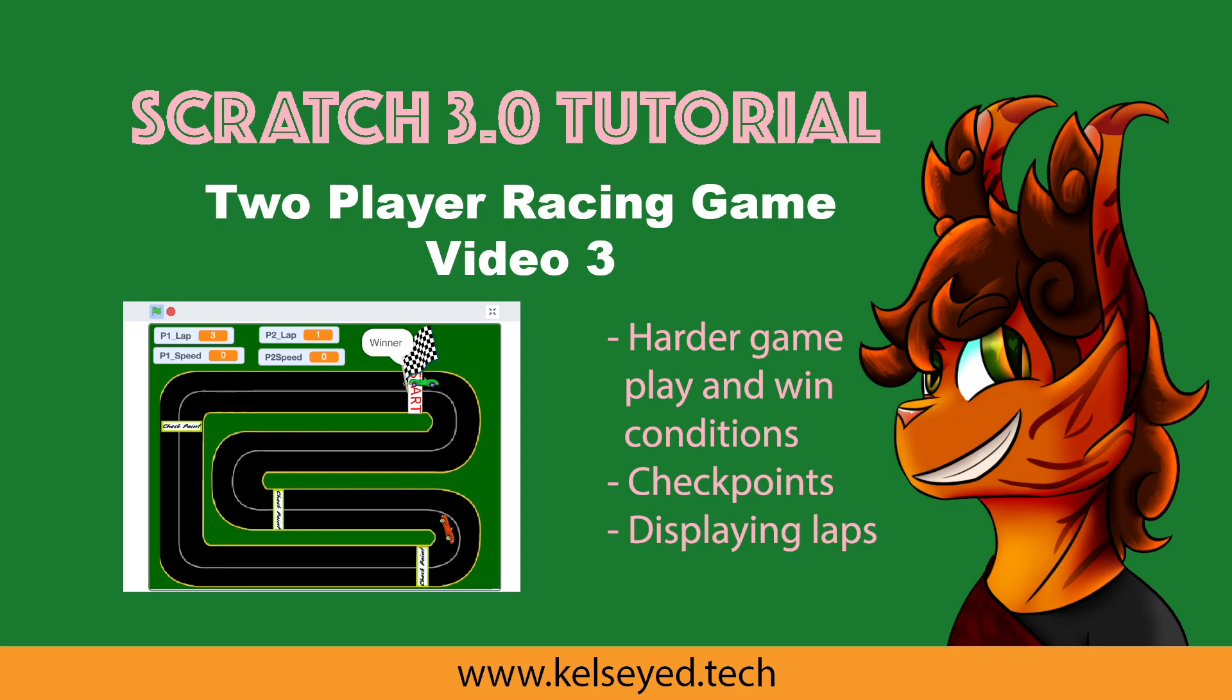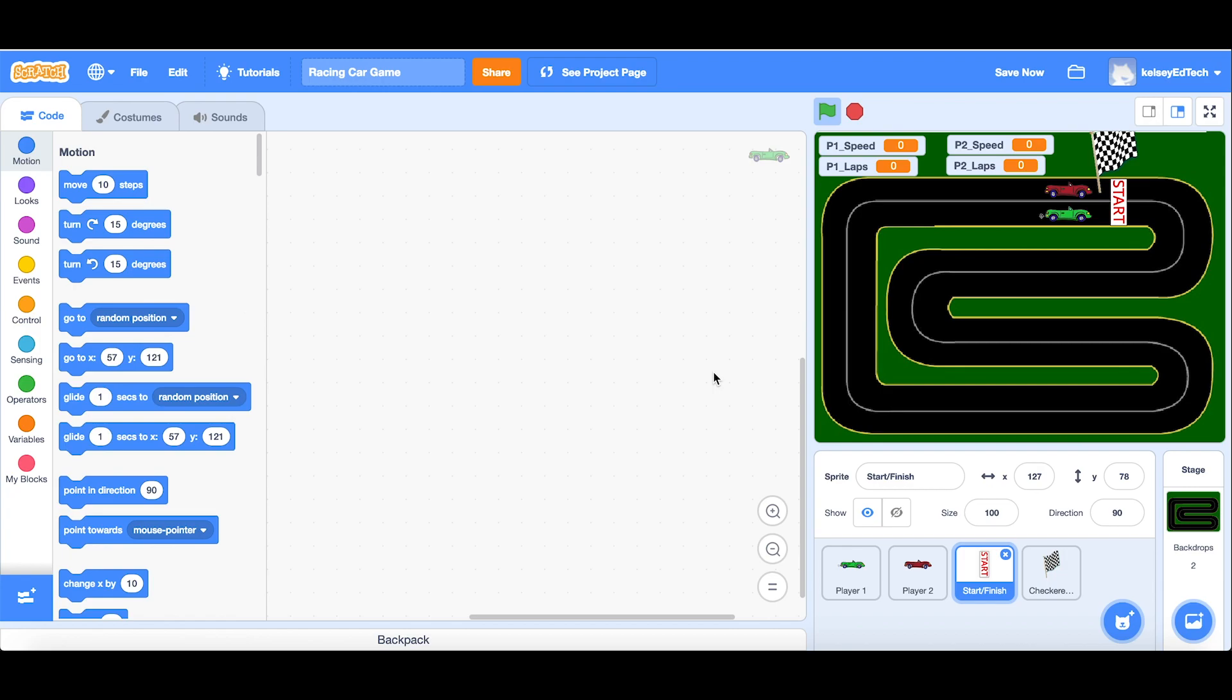Hi, welcome to Kelsied, and in this video tutorial series we're making a two-player racing game. This is video number three, and today we're going to be making harder win conditions.